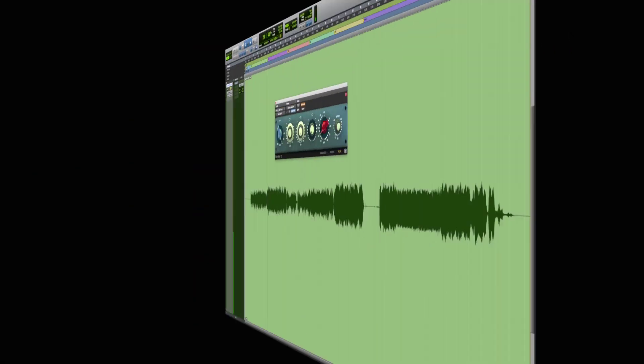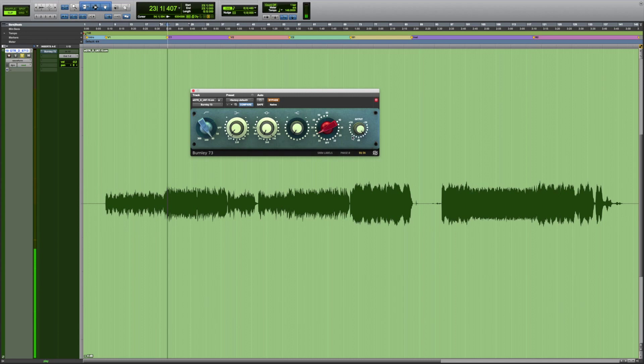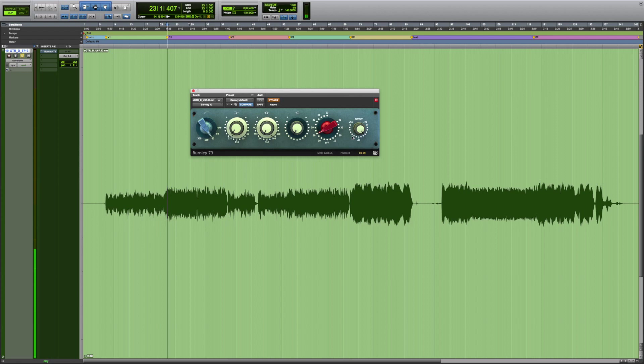In this second example, we're going to EQ some guitars in a very similar way. We want to make them a bit more present and remove any low-end rumble that's showing up in the recorded tracks. Let's have a listen.